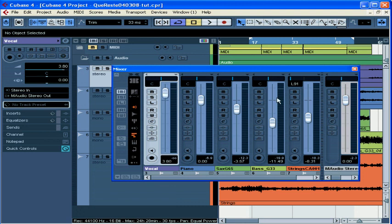This concludes our tutorial on writing automation to audio tracks using the mixer. In our next tutorial, we'll learn how to draw automation manually in the project window.